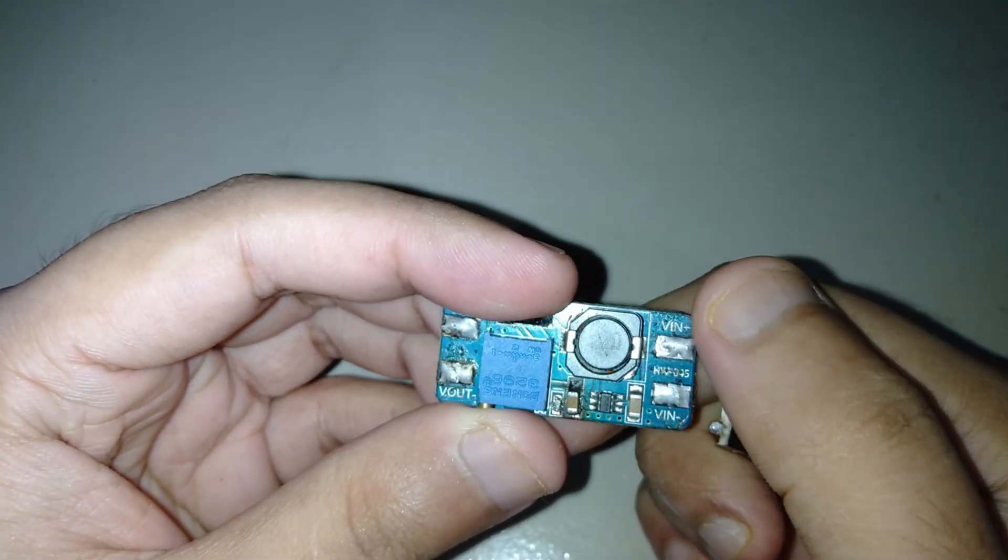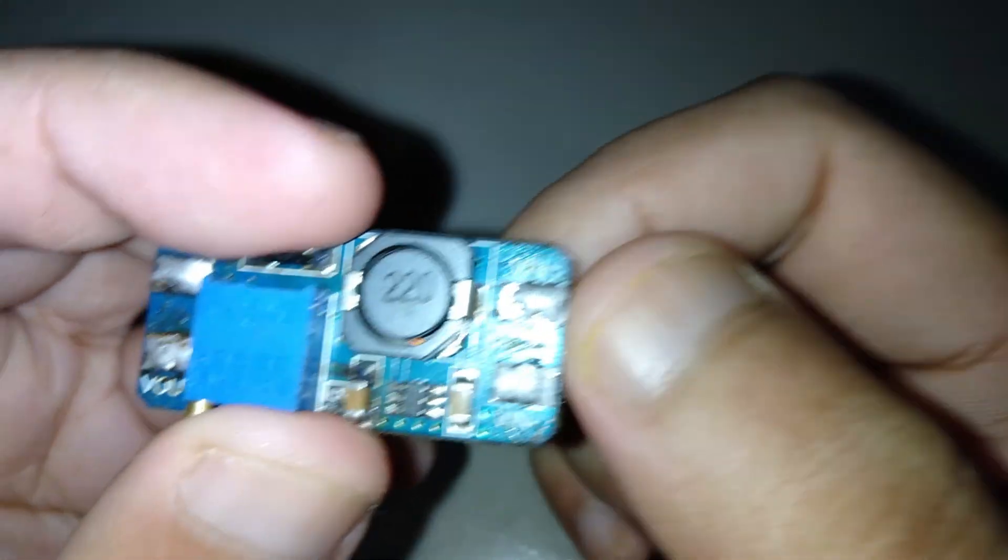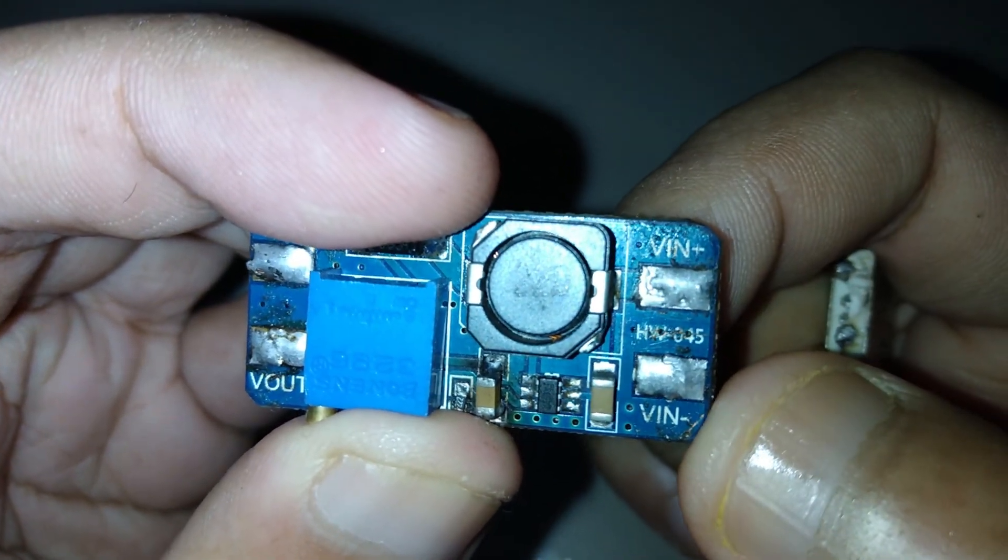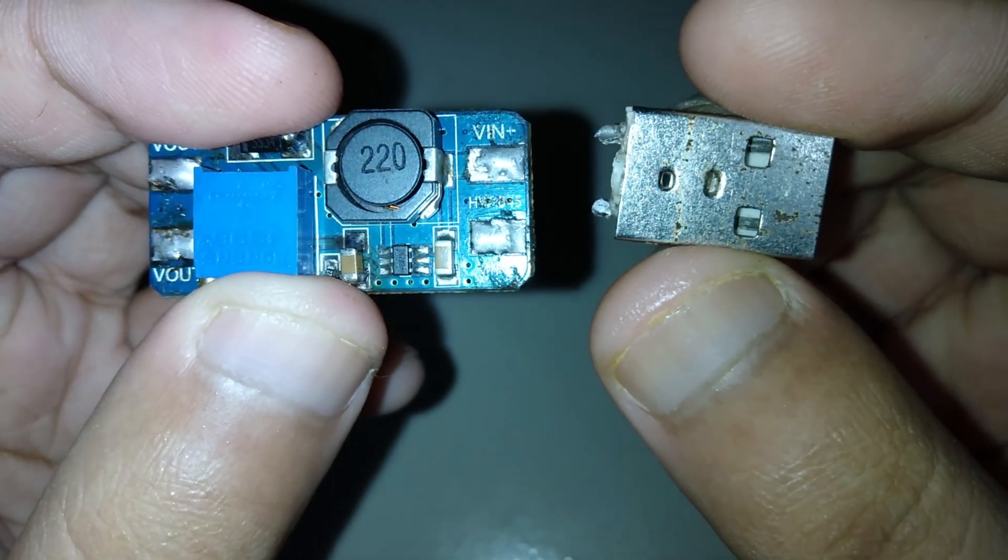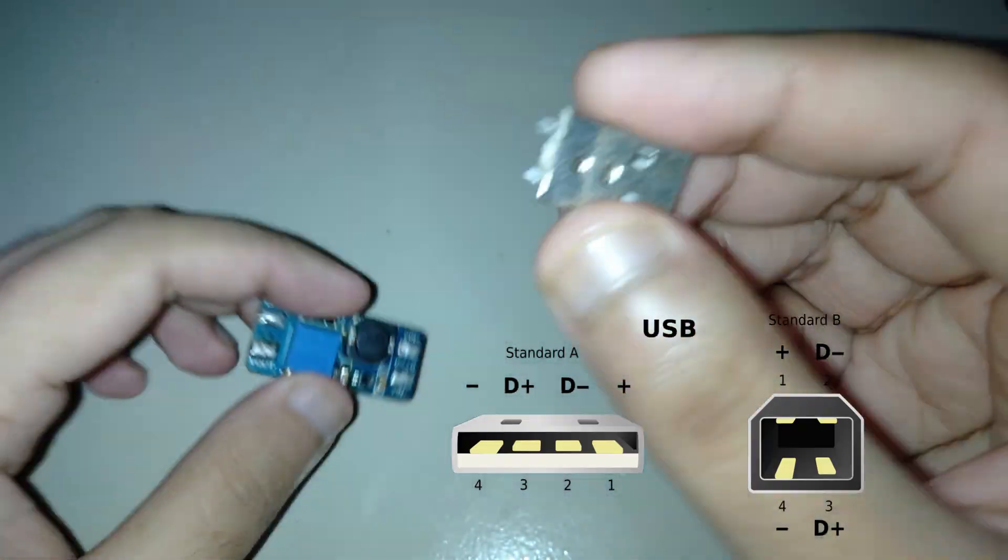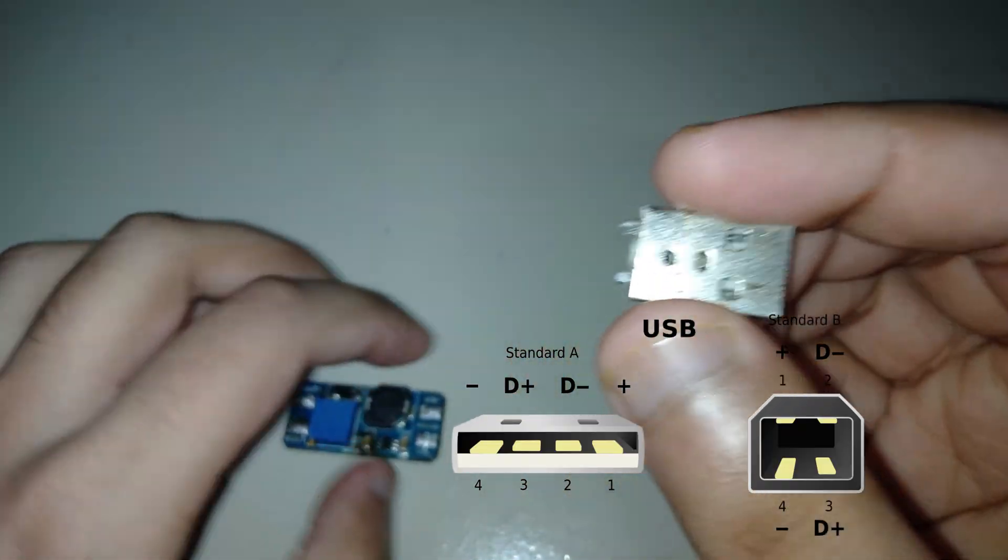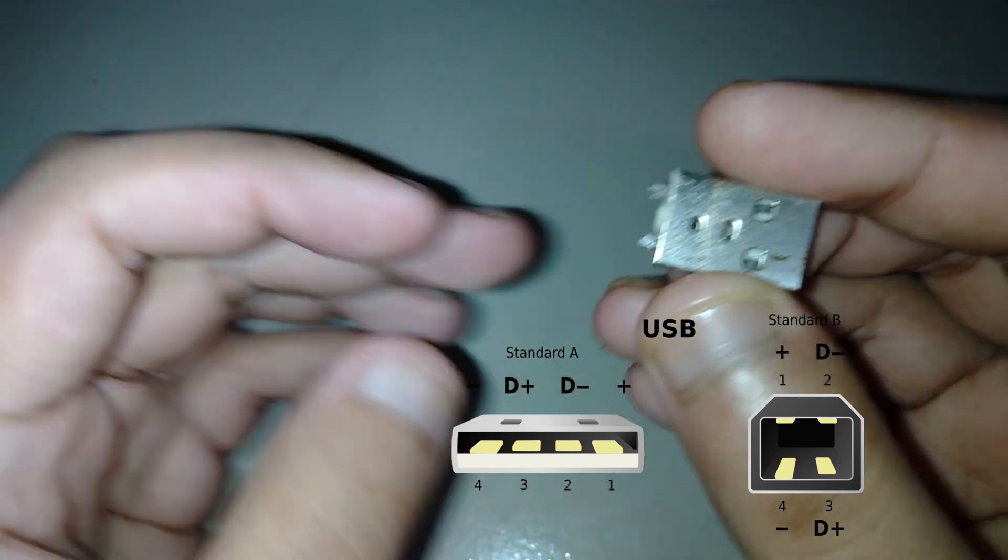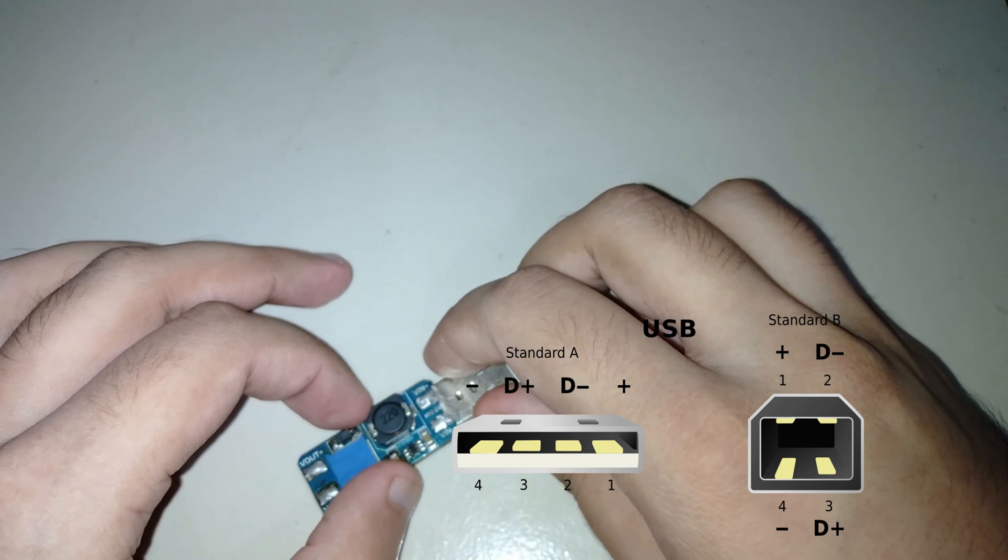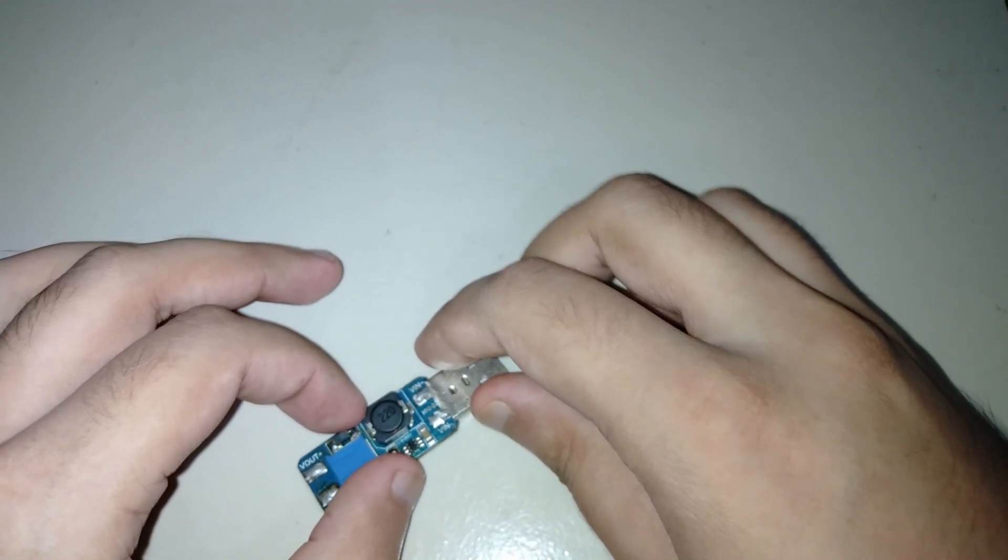Let's connect the USB header with this module. Pin plus is positive and pin negative is negative. Here's the USB diagram. This one is plus and this one is negative.